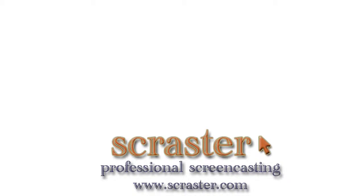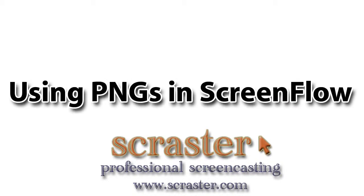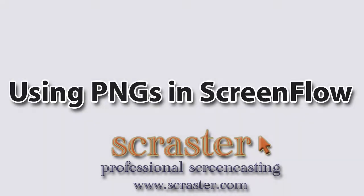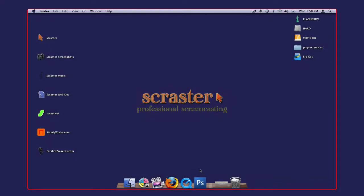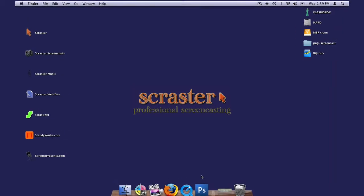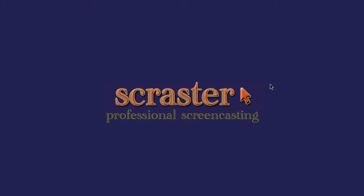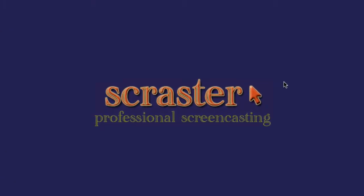This is a short screencast tutorial on how to use PNG files for titling and displaying keystrokes with ScreenFlow. If you're a regular ScreenFlow user, you're aware of the software's shortcomings in these two areas. It's rumored that help is on the way in the next release, but in the meantime, let's take a quick look at how we can use the transparent qualities of a PNG file for displaying titles and keystrokes.